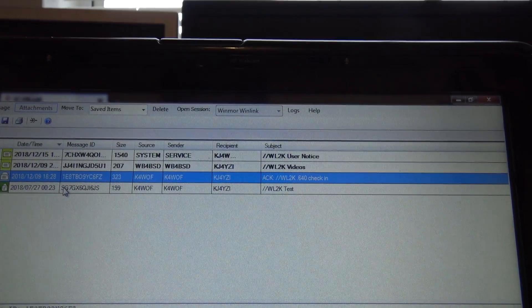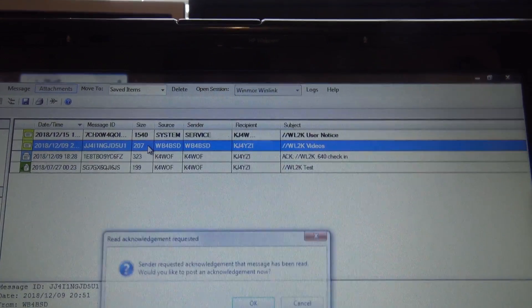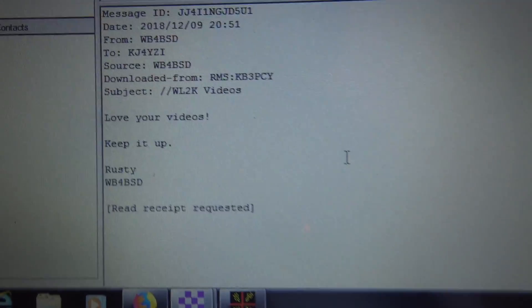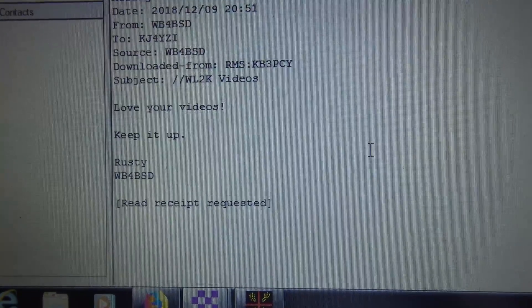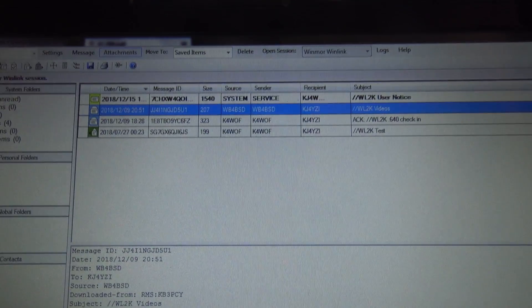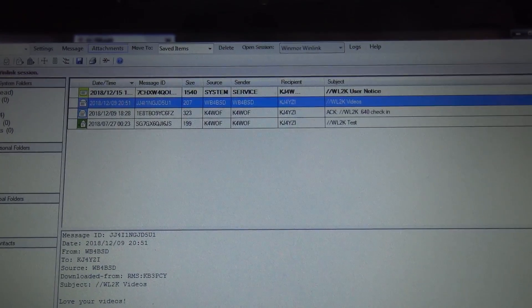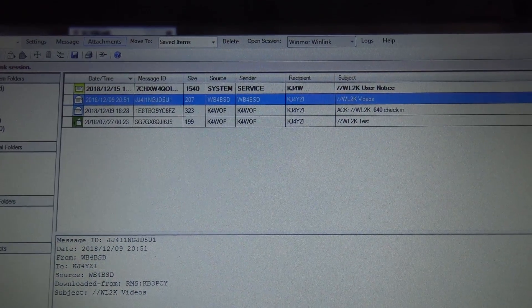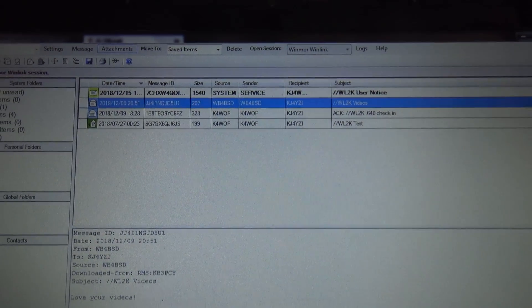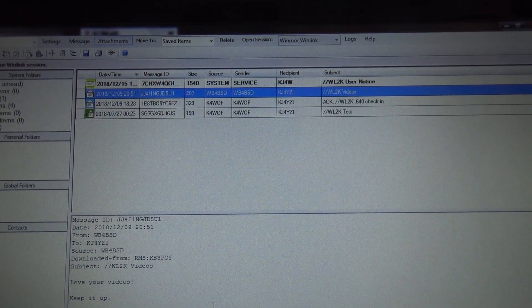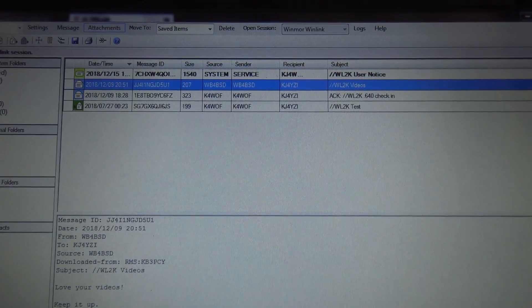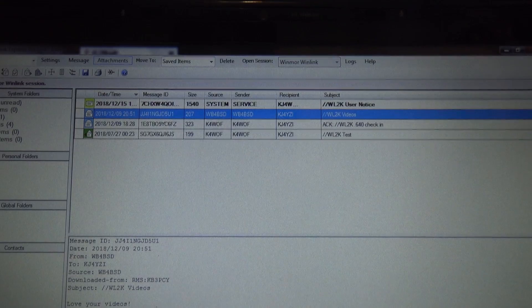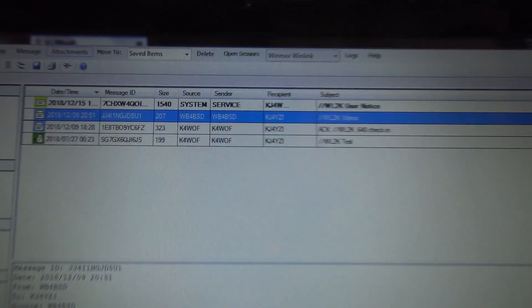Looks like I got somebody here. Look at that, love your videos, keep it up, Rusty WB4BSD sent me a Winlink email. And you can as well, without flooding my inbox. If you would like to send an email and just a fan mail, I won't be going through these and it takes a long time to do this on HF. But if you want to send an email to test, please do it at KJ4YZI at winlink.org.